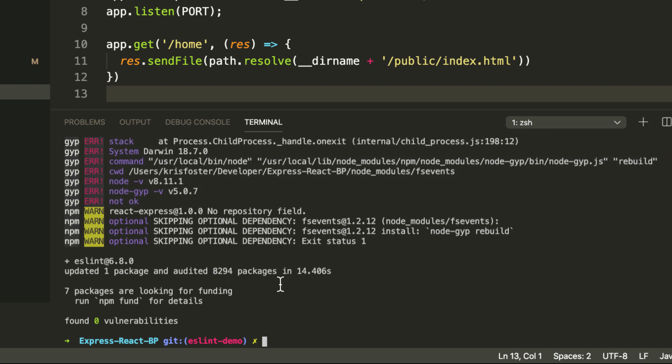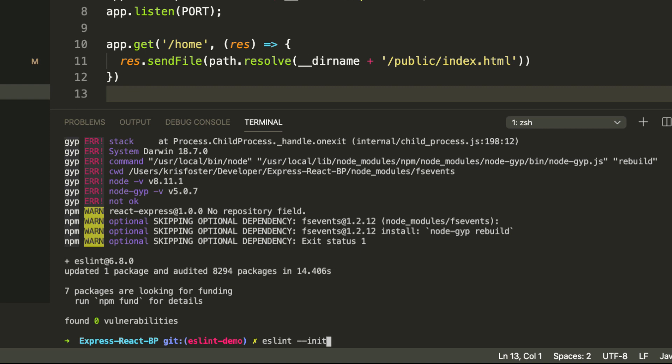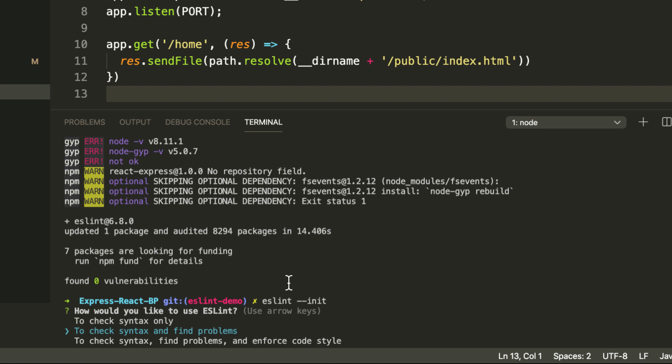So next, because we have ESLint installed, we're going to initialize it within our project. To do that, we're going to say eslint --init. This is going to run us through a wizard, which is going to allow us to configure ESLint the way we want to.